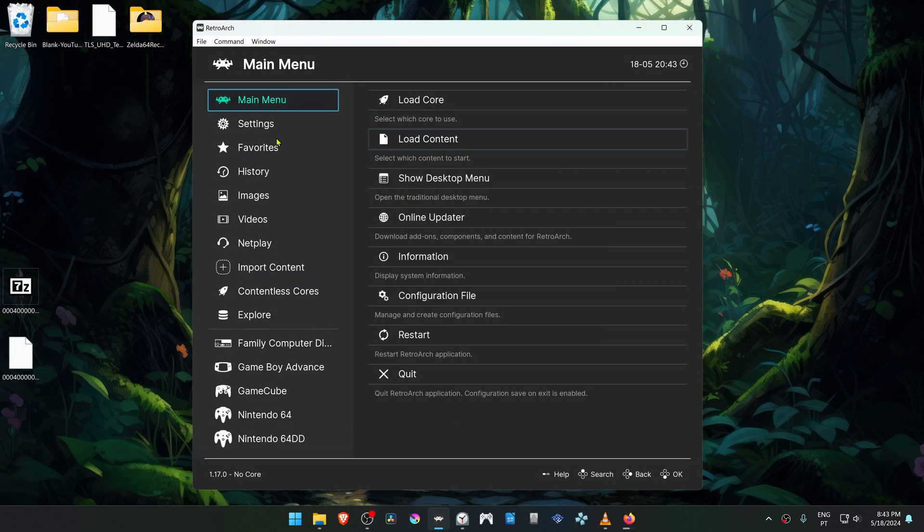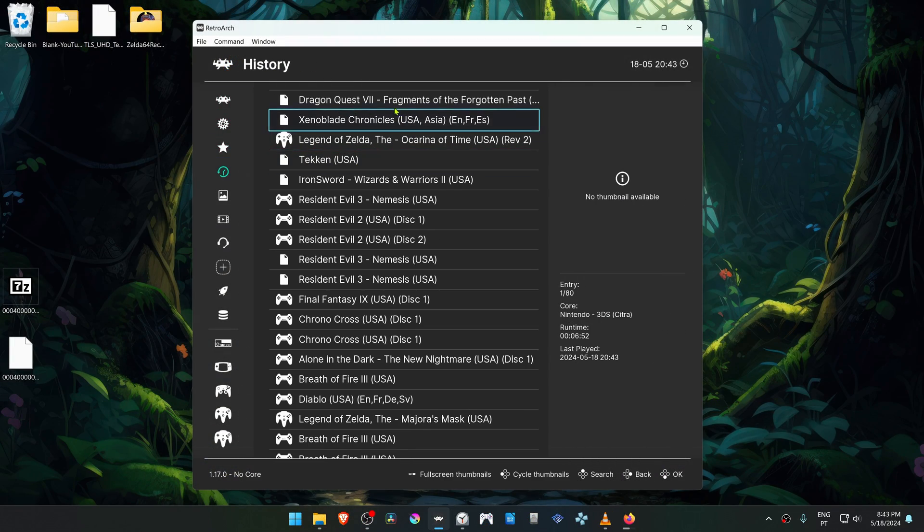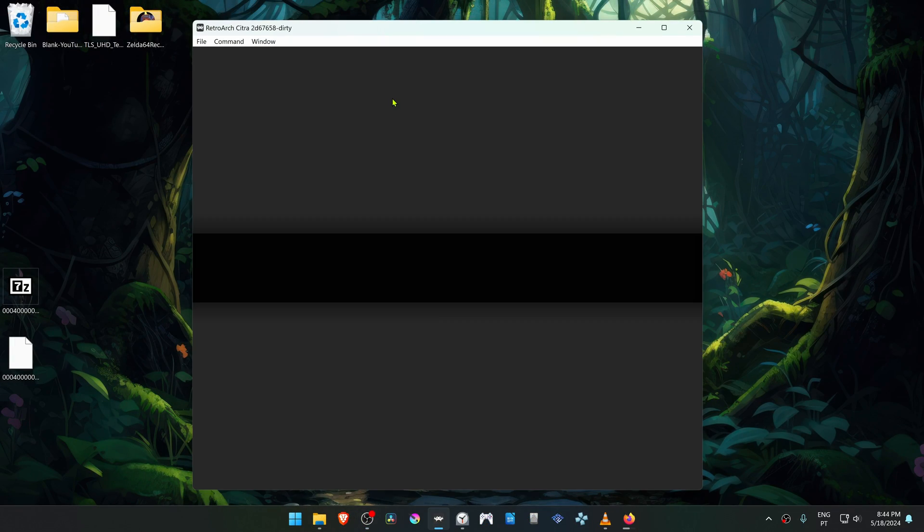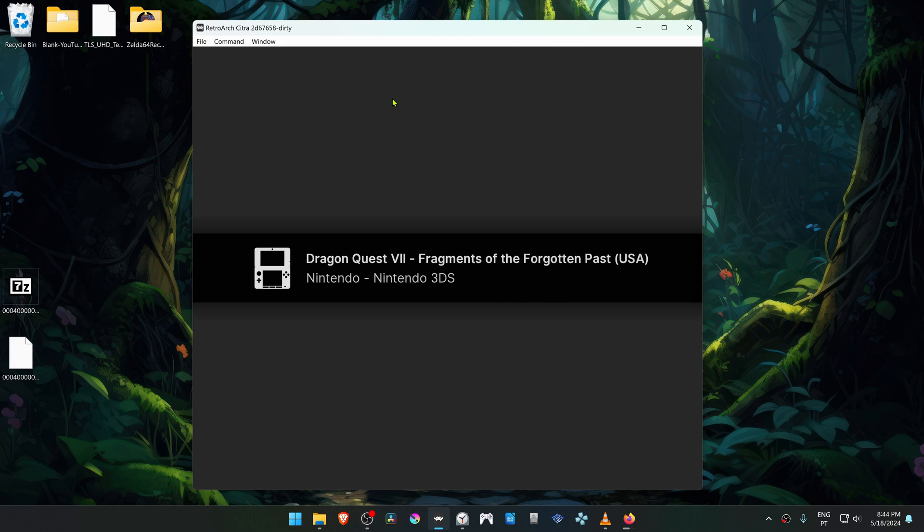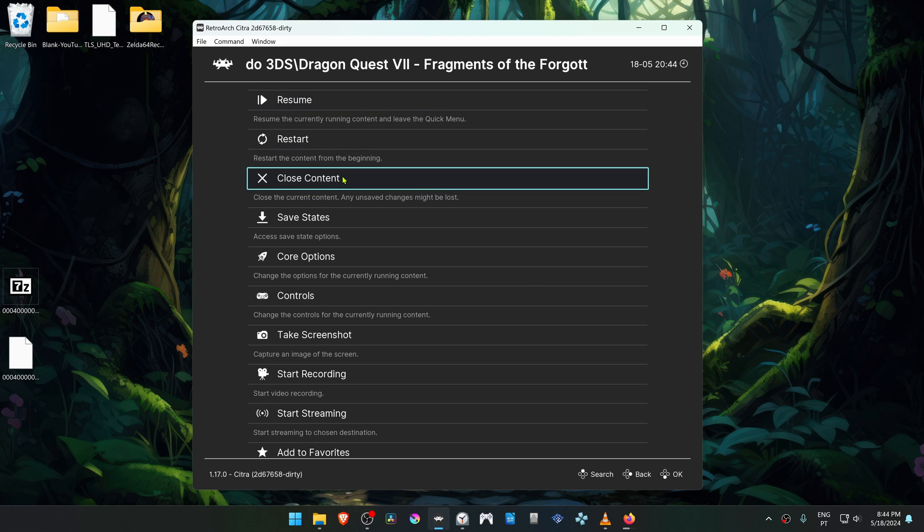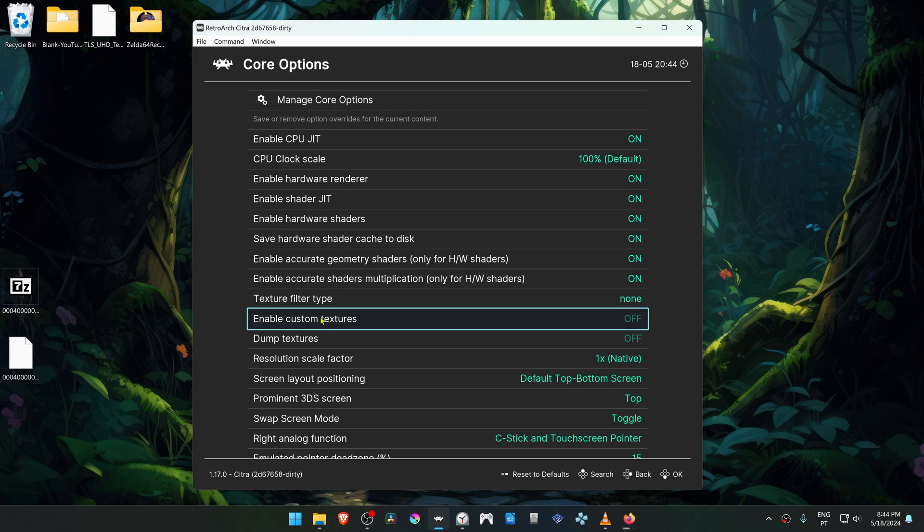Now go to RetroArch and run a game or open a game with the Citro Core. Press the F1 key on your keyboard to open the quick menu and go to Core Options. Then here, turn on Enable Custom Textures.